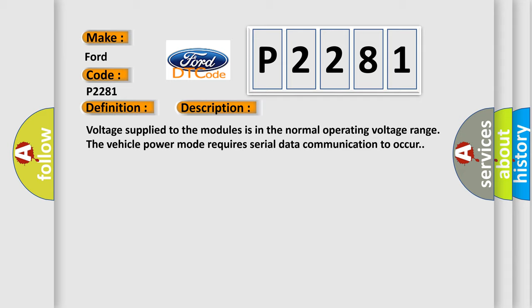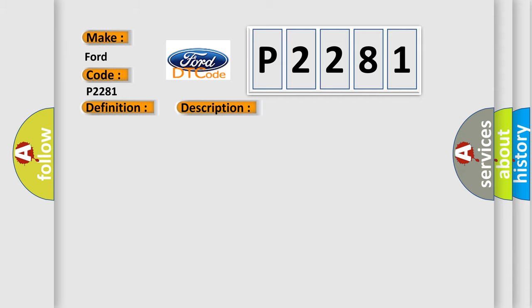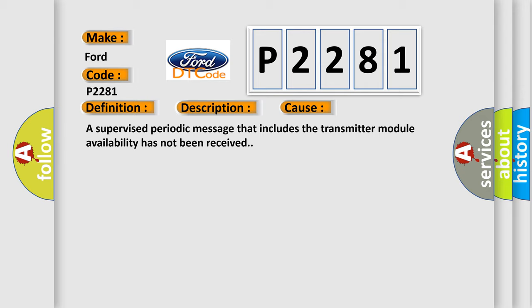This diagnostic error occurs most often in these cases: a supervised periodic message that includes the transmitter module availability has not been received.